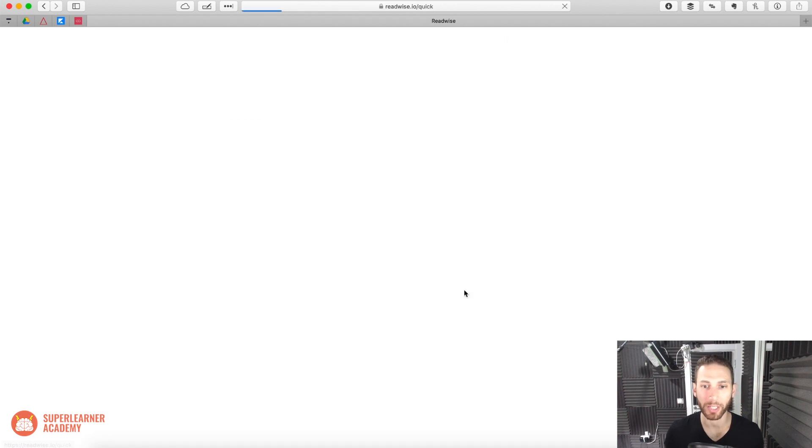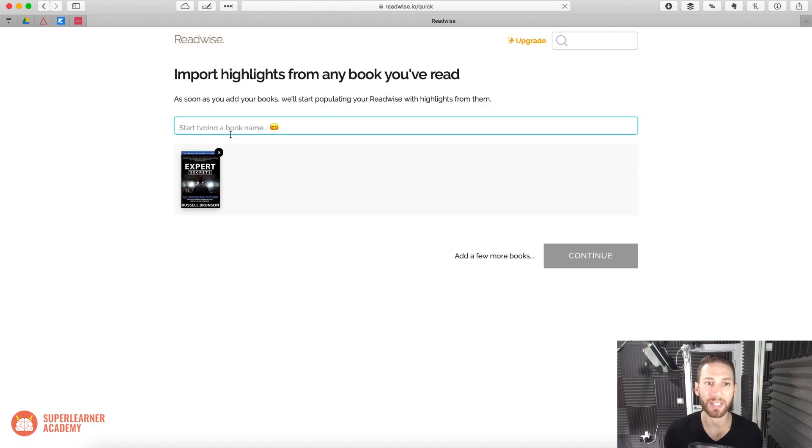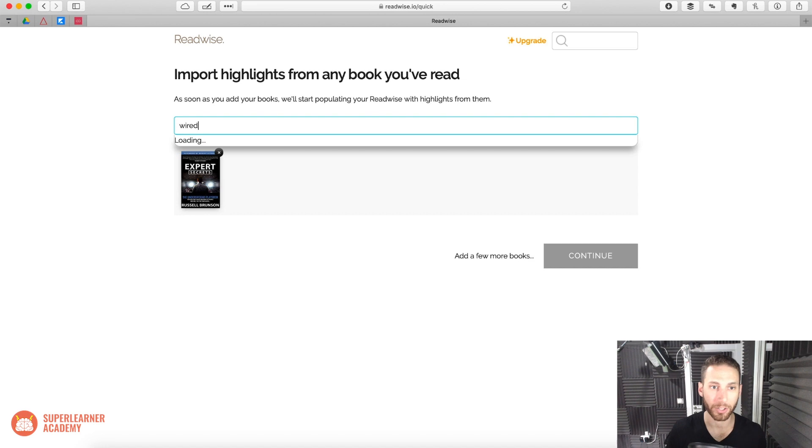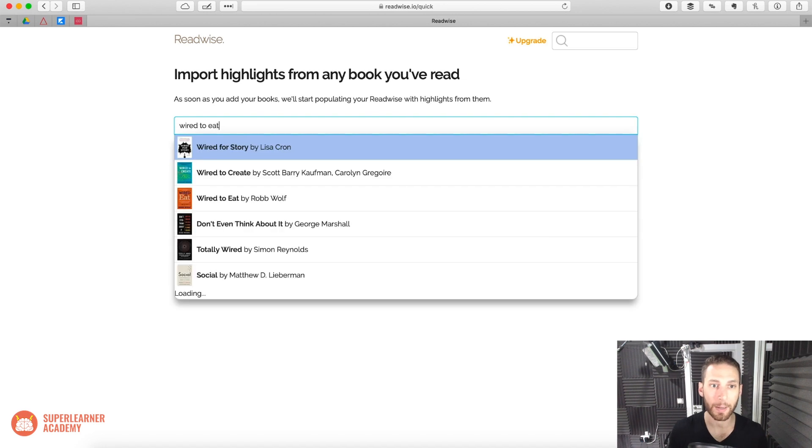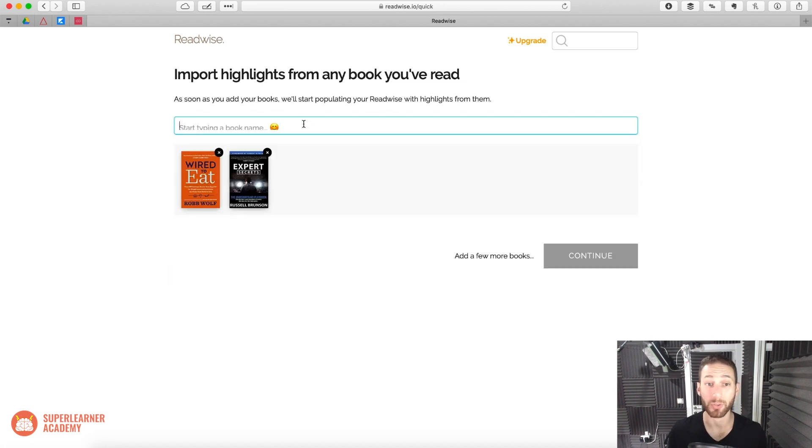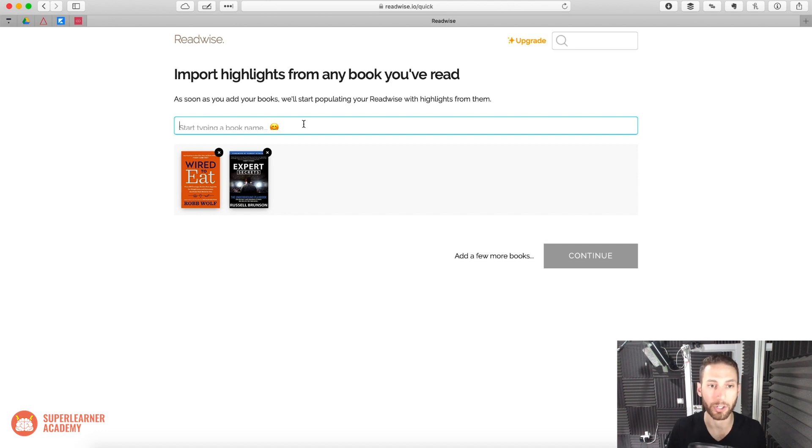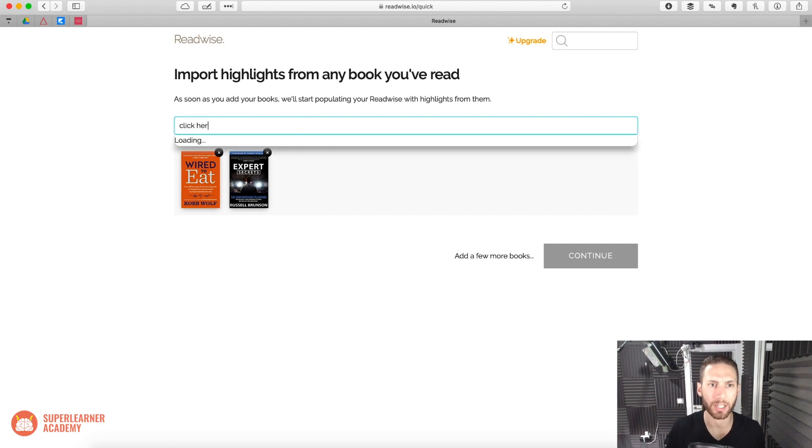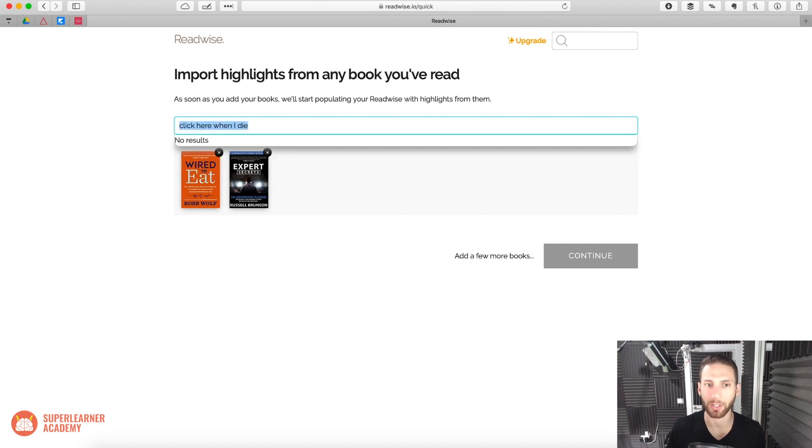So this is really cool if, say, you read a book like I read, the book Wired to Eat by my good buddy Rob Wolf. I read it in paper because Rob sent me an advanced copy, so there was no Kindle edition. And I recently also read Click Here When I Die. I guess that one doesn't exist here. No big deal.